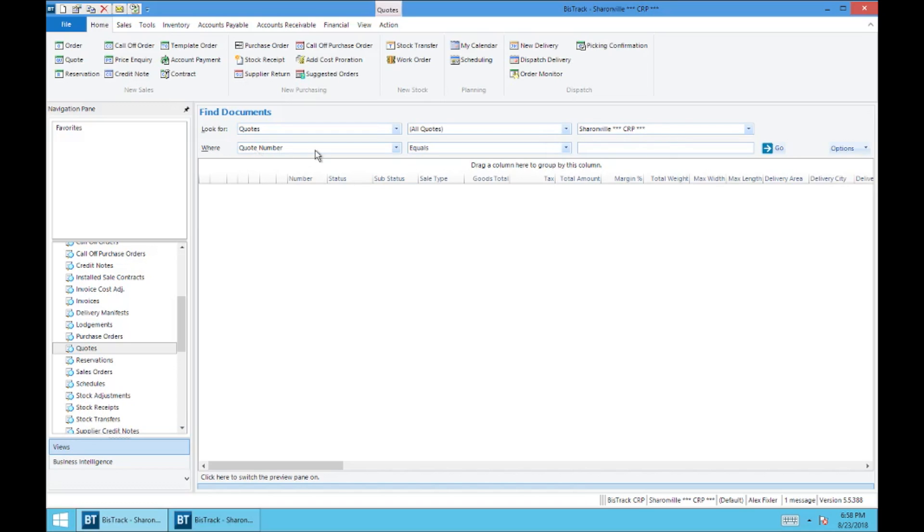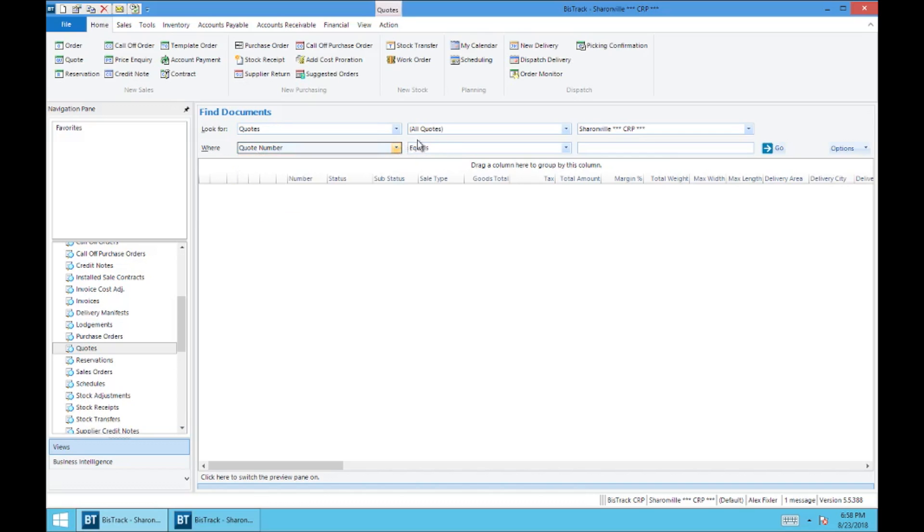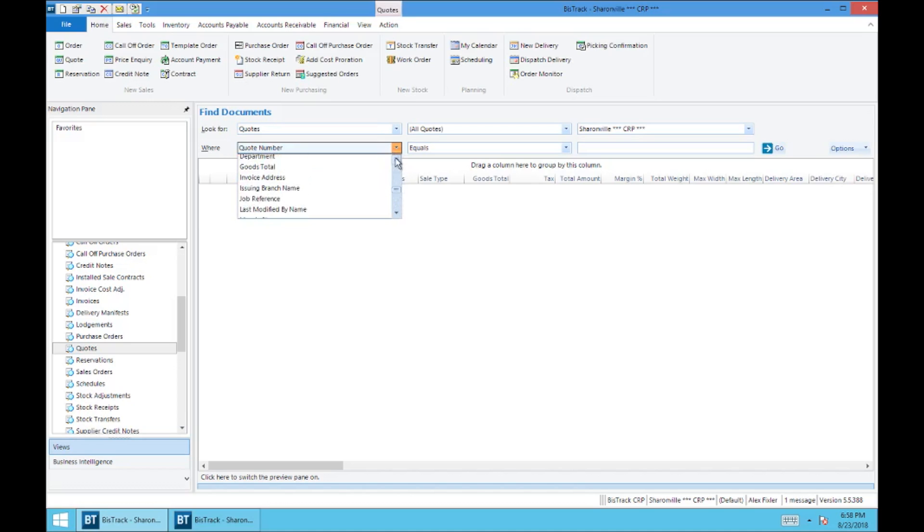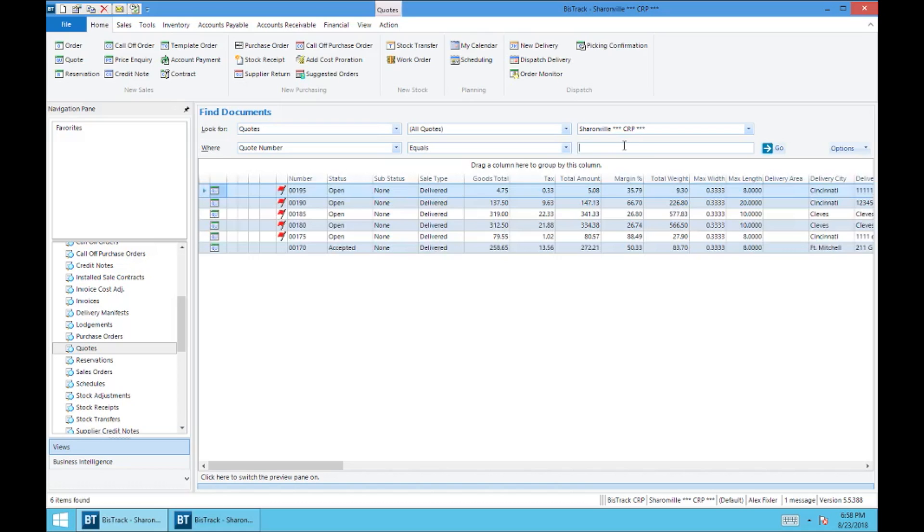And the first thing we want is quote number, and we can select quote rank status, et cetera. There's a lot of selections that we can make here. And if you wanted to equal a certain number, I could type in the quote number, but because I don't know any offhand, we're going to leave it blank and hit enter or go.